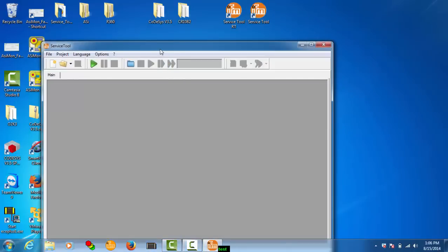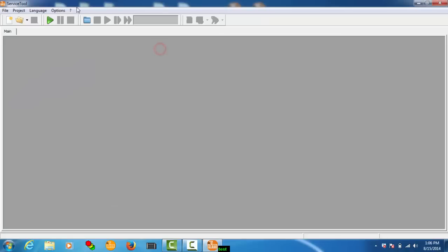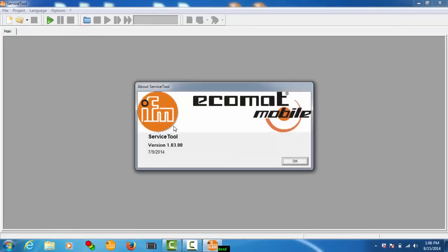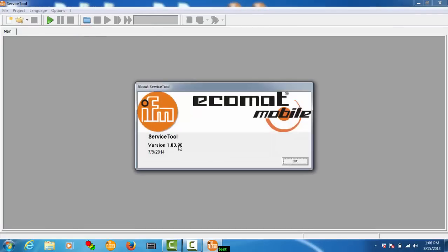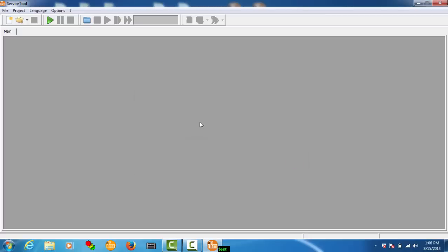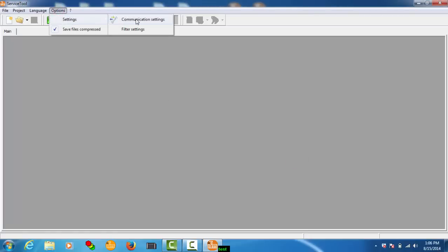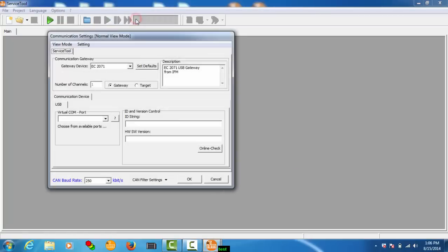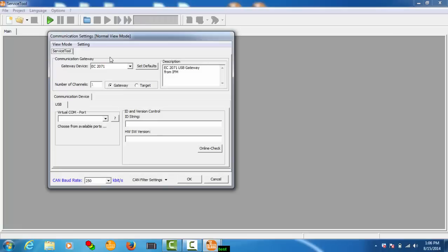So I'll start my service tool. I'm using version 1.0.3.0.3. First of all, under options settings, click on communication settings, and here we'll have to choose our gateway device.